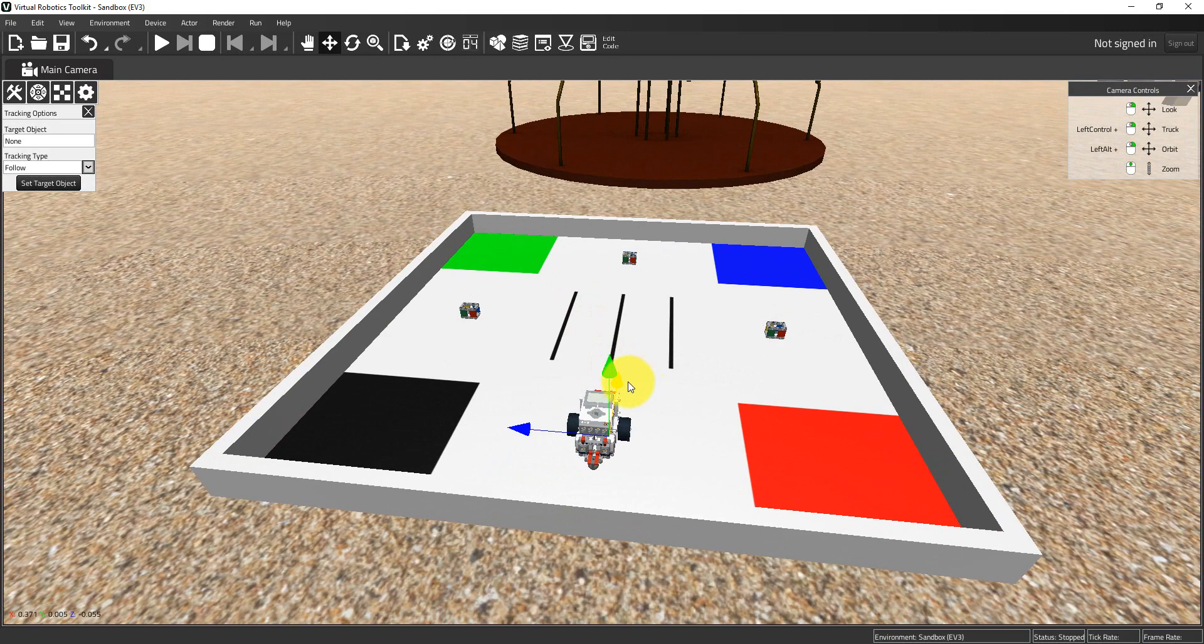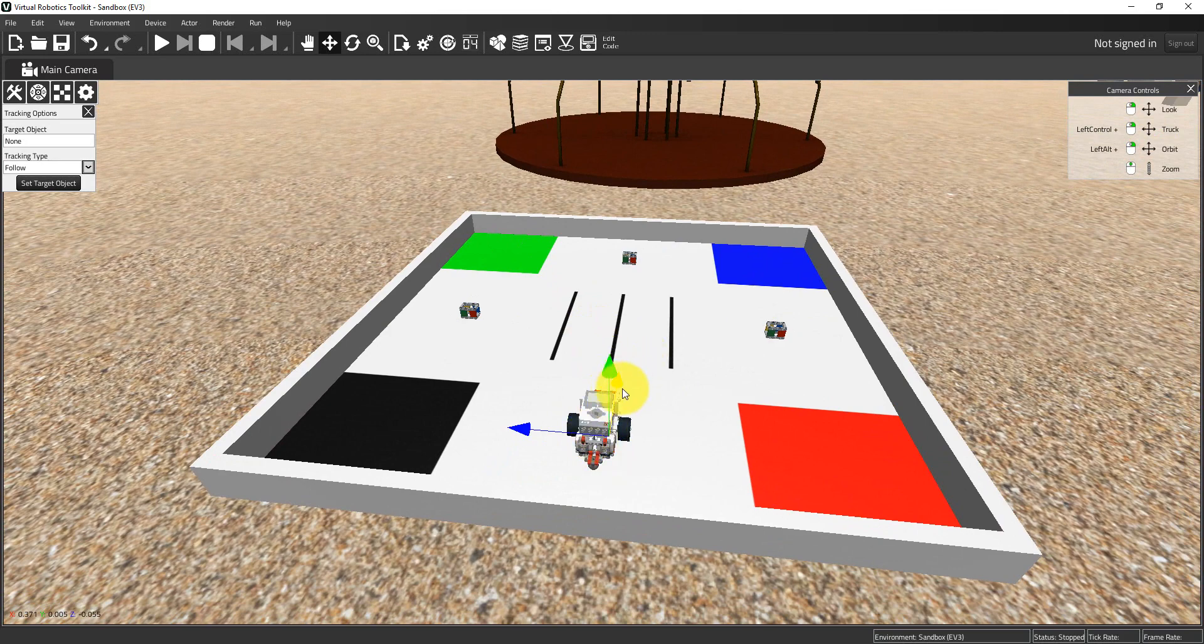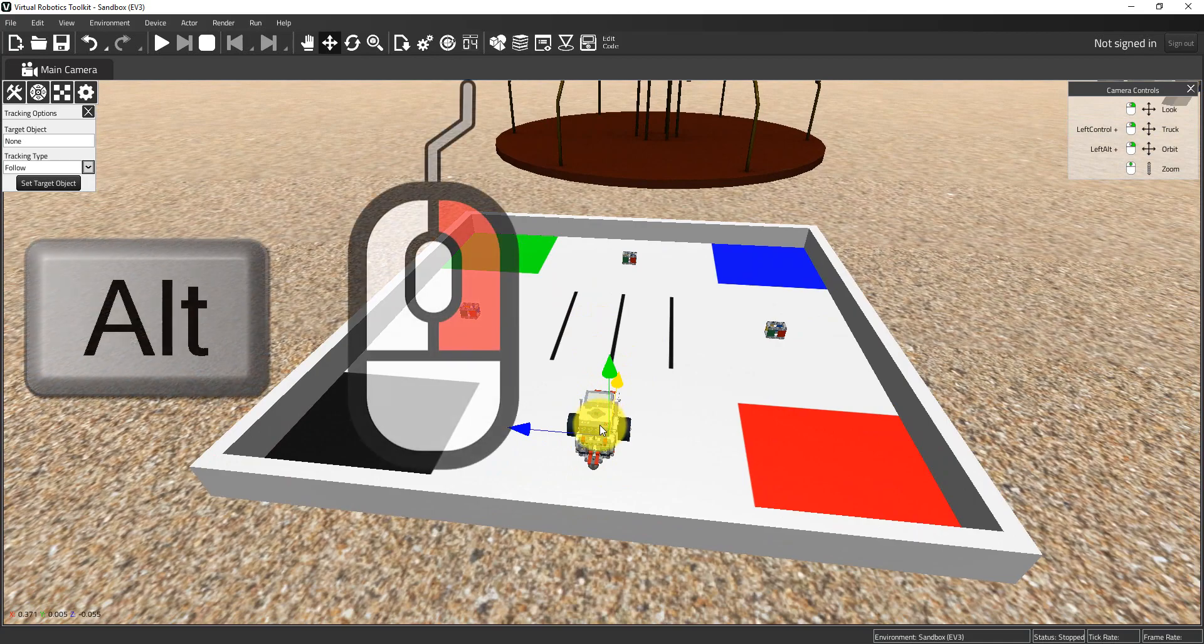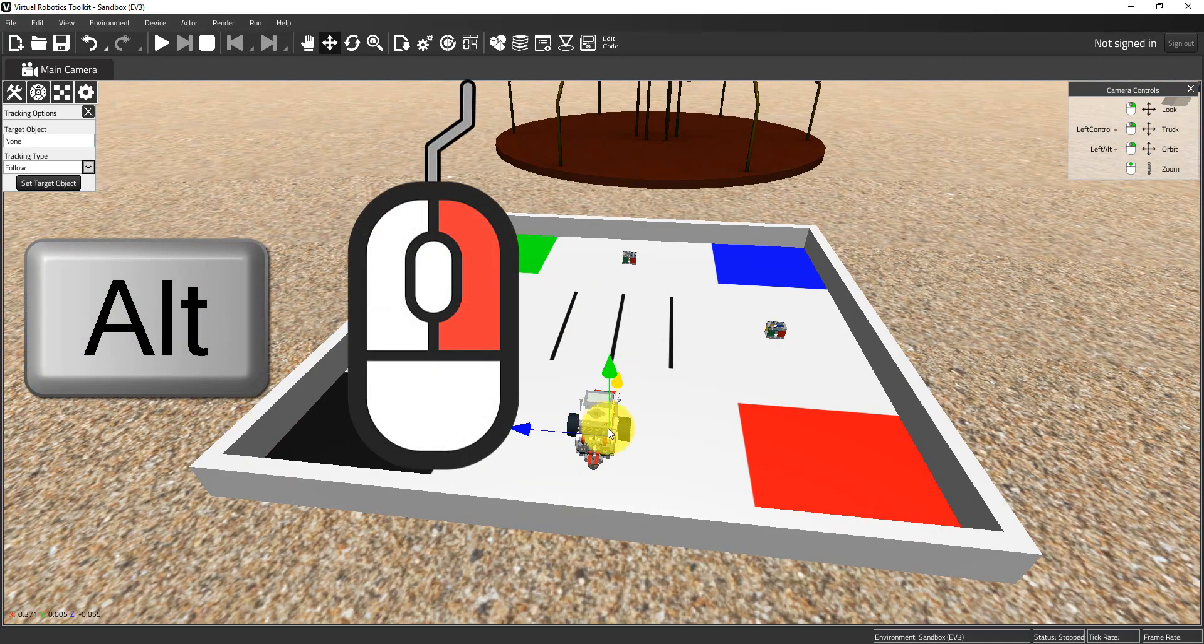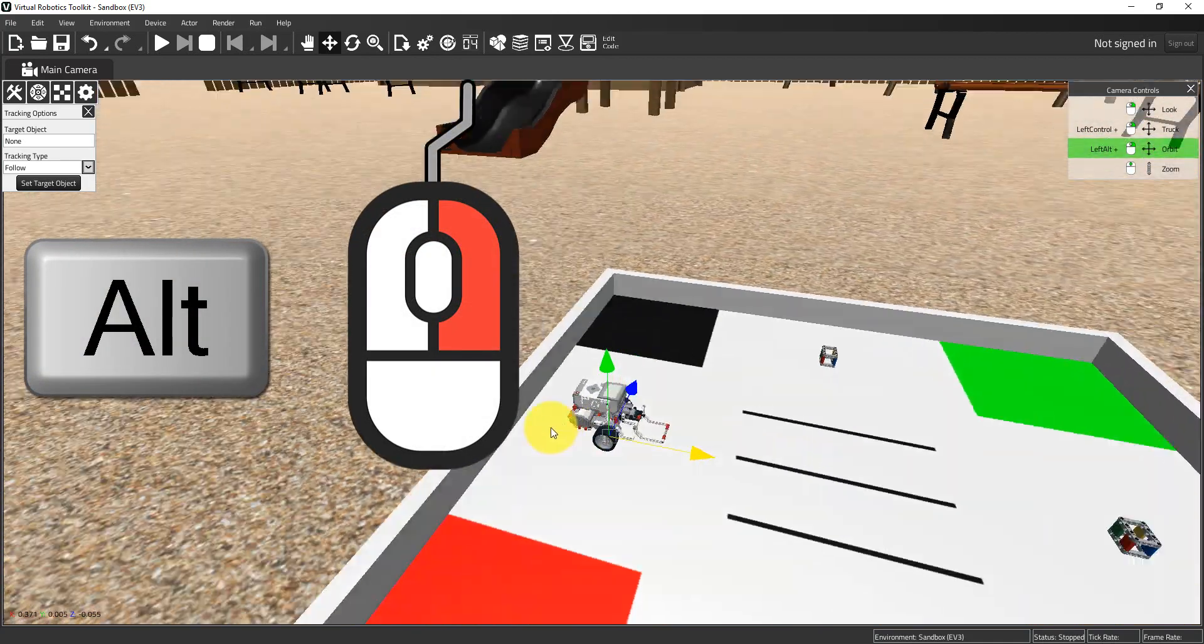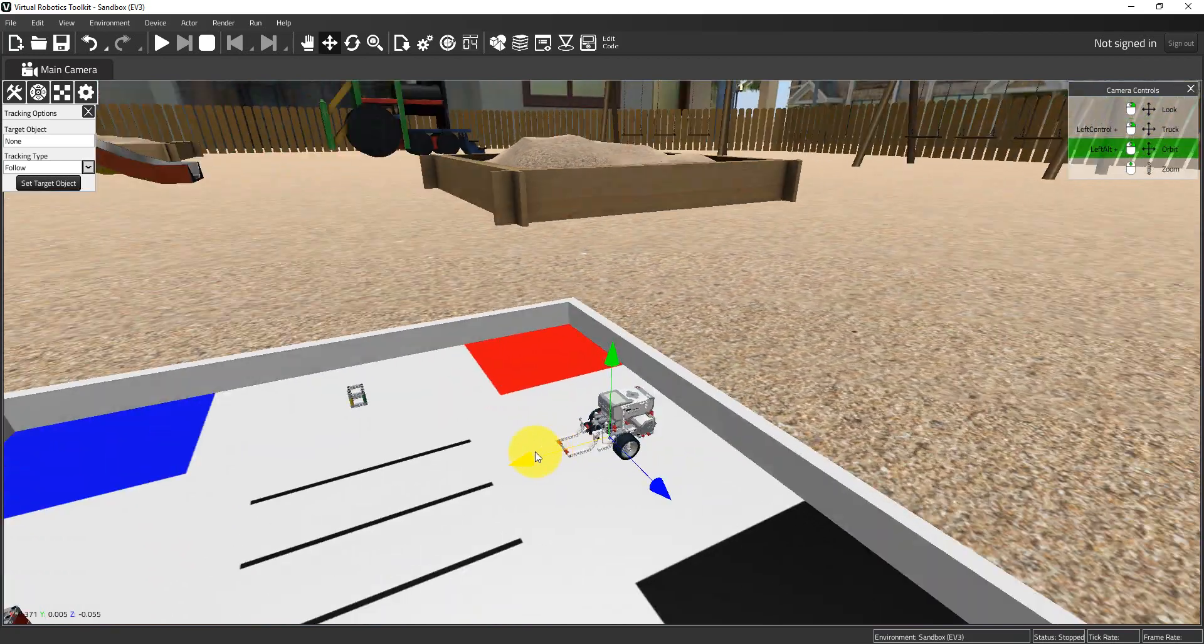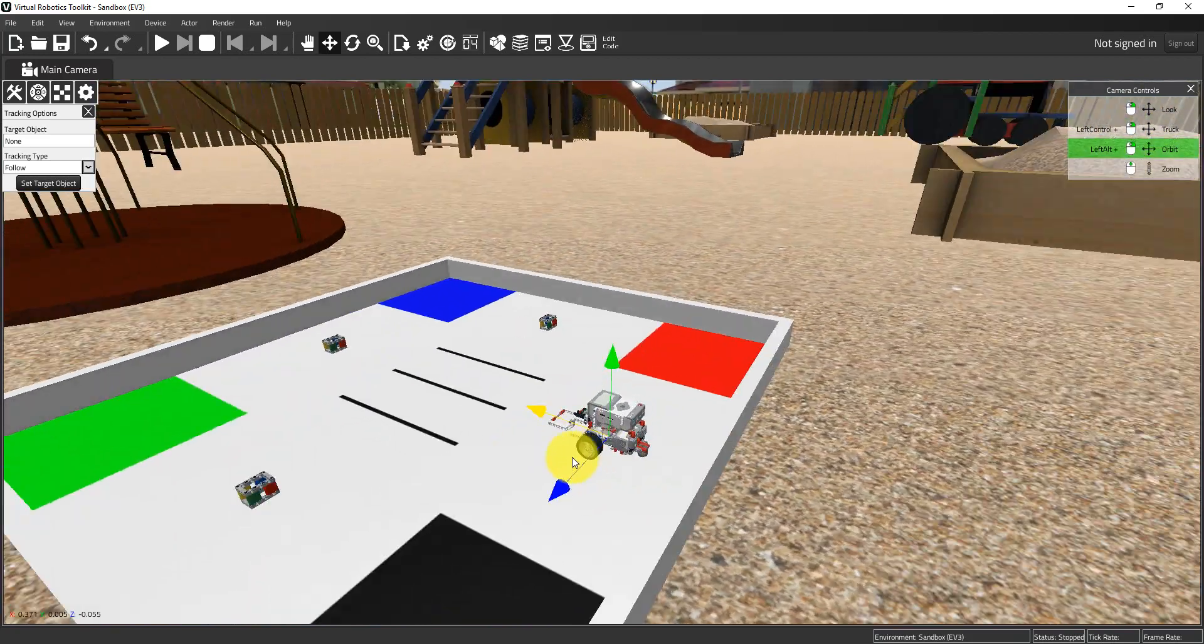I can orbit the camera as well, and what that does is it allows me to orbit around a selected object or fixed point in the project file. In this particular instance my Mindstorms robot is selected. If I hold down the left alt key and right click, you can see how the camera orbits around the robot.